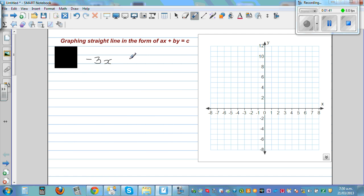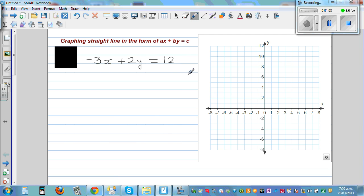Suppose you have an equation like this: minus 3x plus 2y is equal to 12. This is in a different form — ax + by = c. You can compare a with negative 3, b with 2, and c with 12. So your c is 12, b is 2, and a is negative 3.